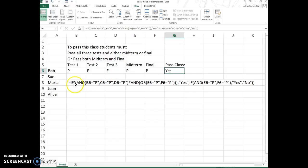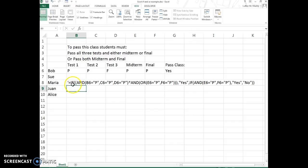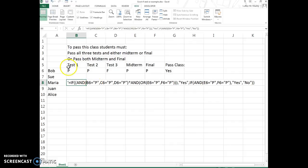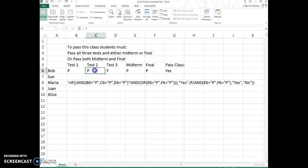Here's the actual formula that we're working with. So the first thing is we're using the IF statement, and then we're using the AND function. The syntax of the AND function—you can see each parameter is separated by a comma—so B6 equals P, C6 equals pass, and D6 equals pass. So that's the first AND.